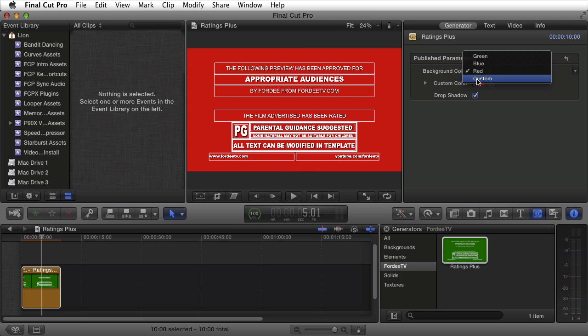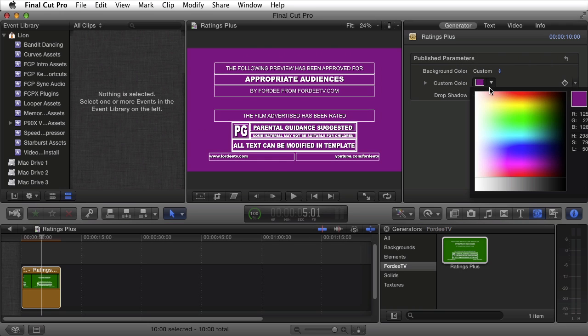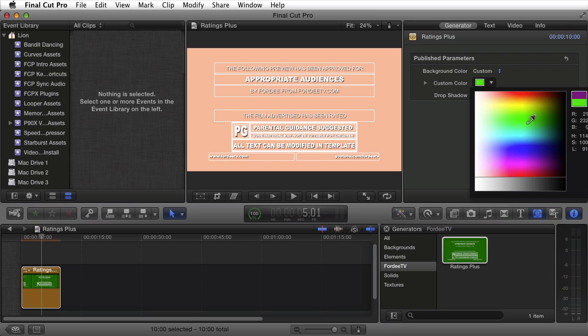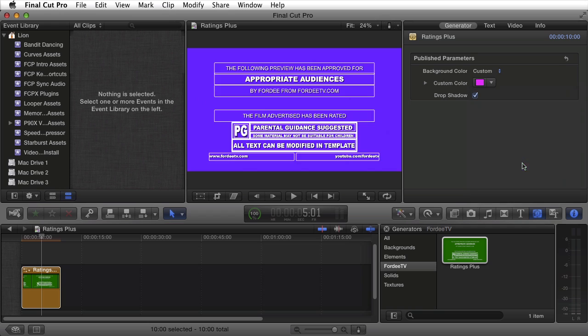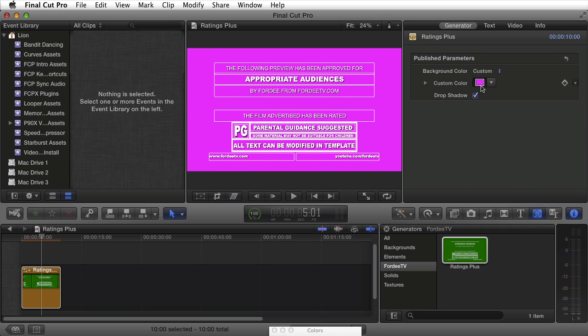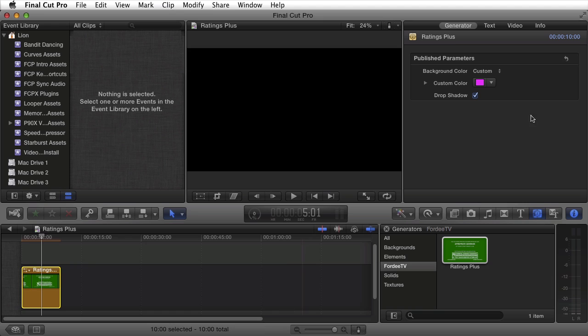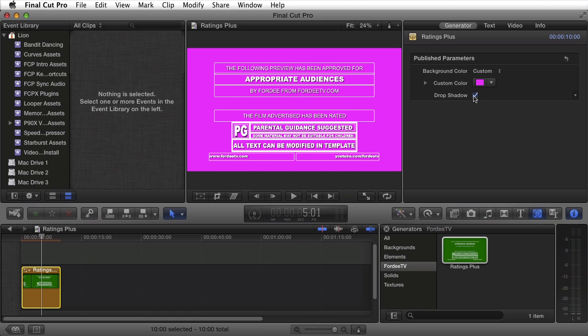However, if you want to select a custom color, you can come in here and pick any color you like.